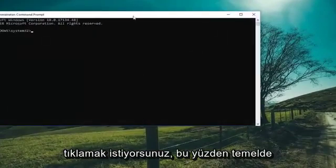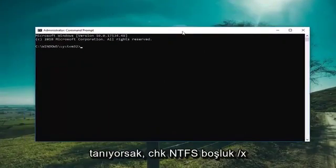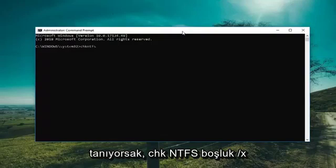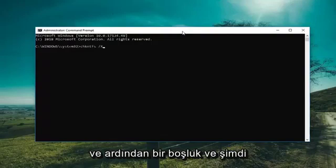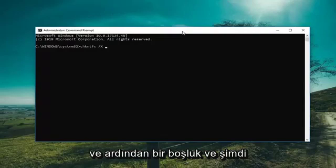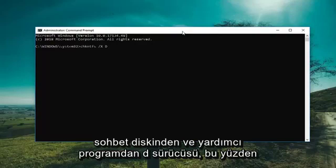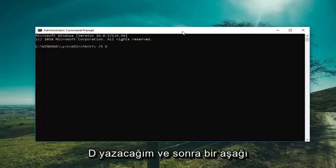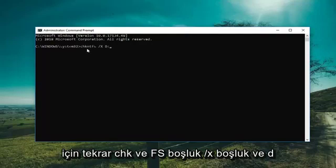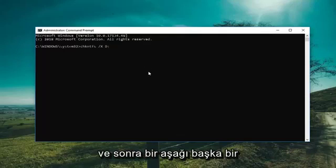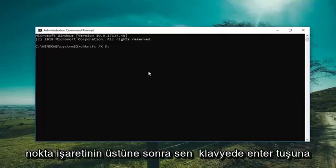So basically, if we know what drive we're having a problem with, you want to type in CHKNTFS space forward slash X, then a space, and then whatever drive letter you're experiencing the issue with. So let's say we want to exclude the D drive from the Check Disk utility — type D and then a colon. So again: CHKNTFS /X D: — then hit Enter on the keyboard.